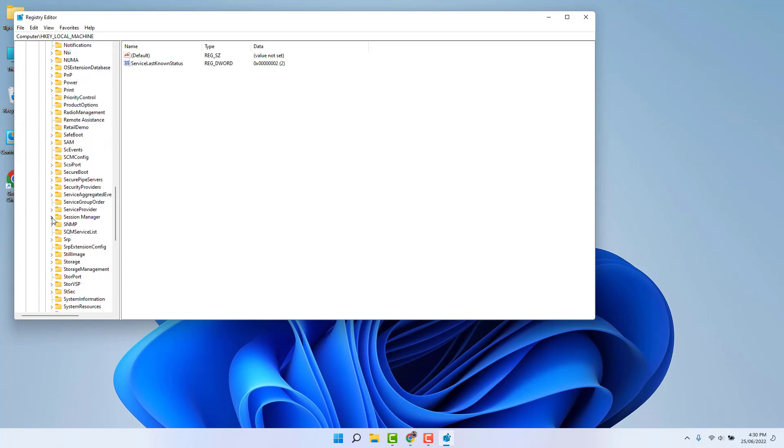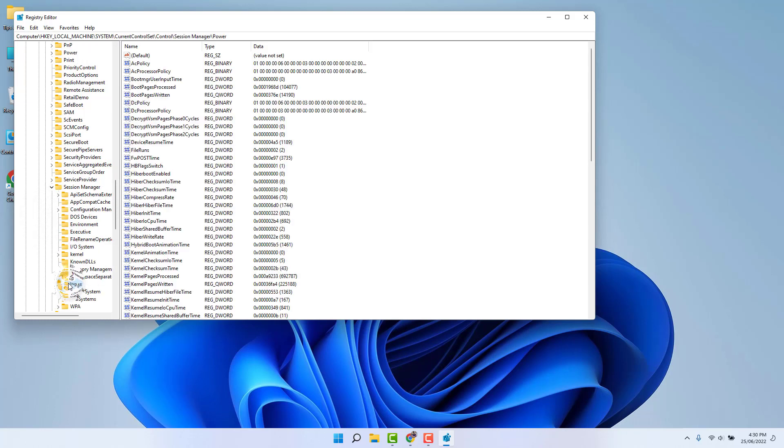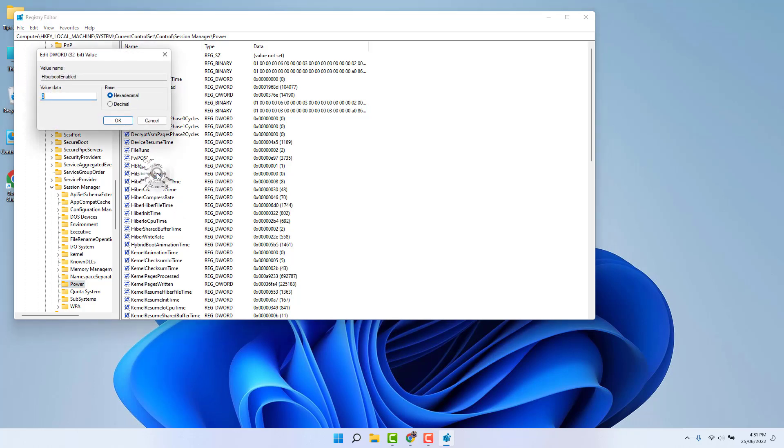And then you need to extend this Power folder. On the right side you're going to find a screen with all these options appearing here. You're going to find something that says HiberBoot. Just double-click over on it, and if the value data is 1, I suggest you to make it 0, and then click here OK.